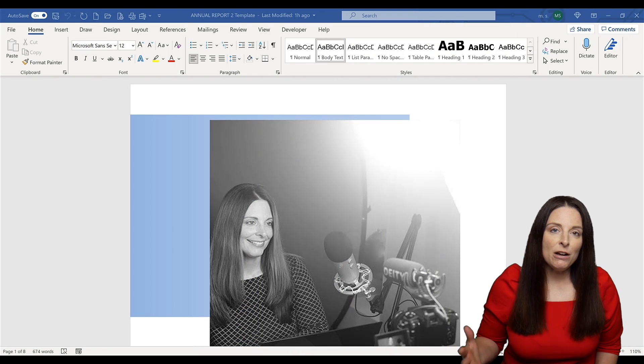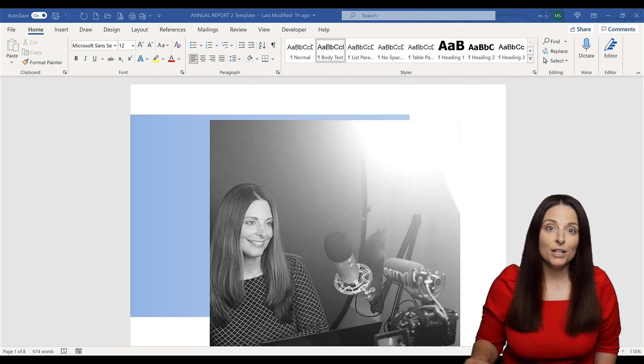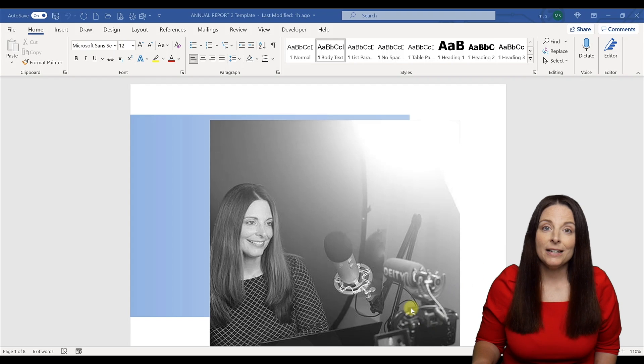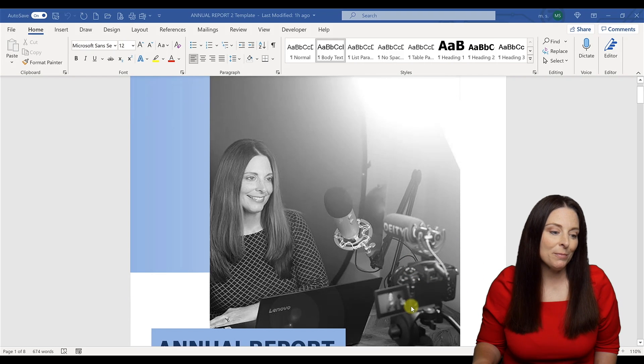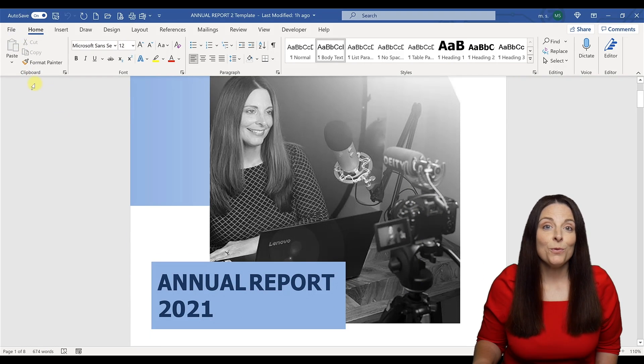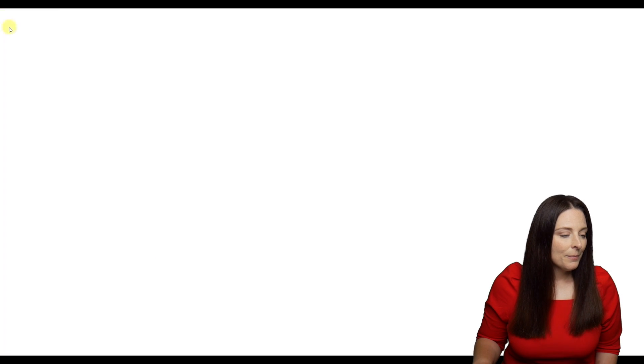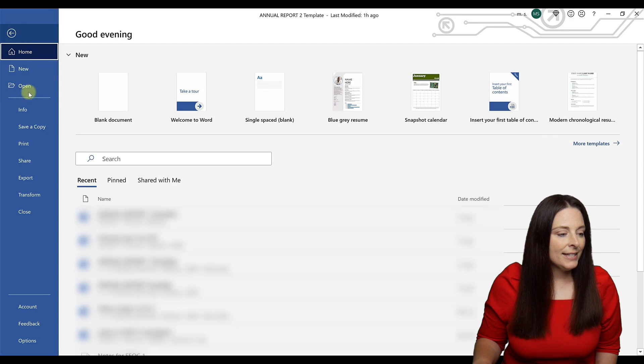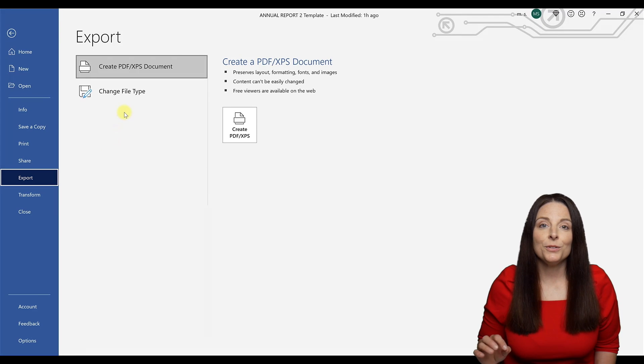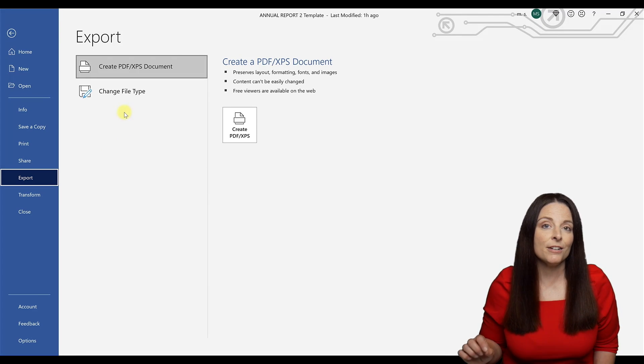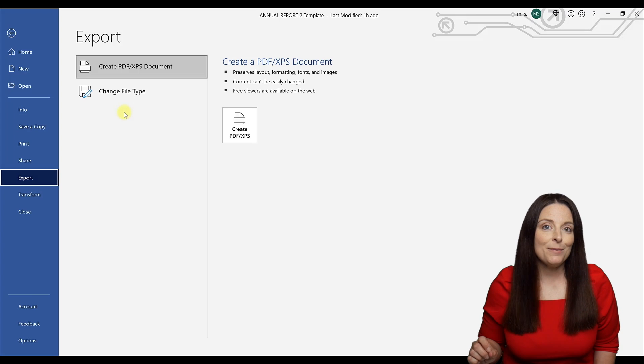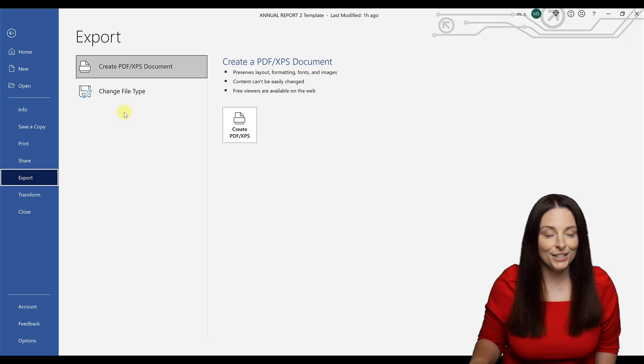Right now I'm on the desktop version of Microsoft Word with a document open for my annual report, and I want to convert this into a PowerPoint presentation. In the desktop version of Word, if you go to File and Export, we don't have an option to export to PowerPoint. So we're going to close this document and open the same document online in the web app version.